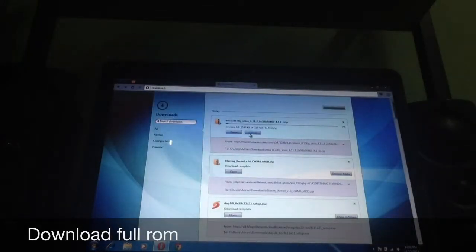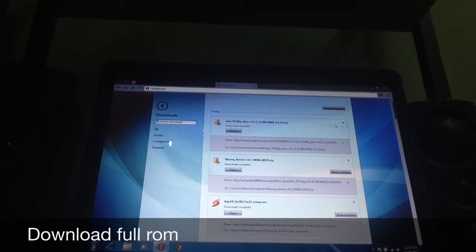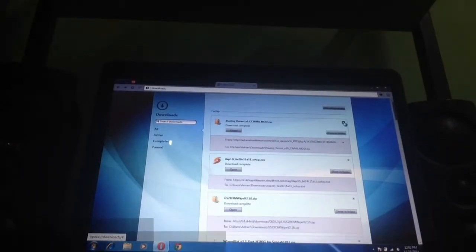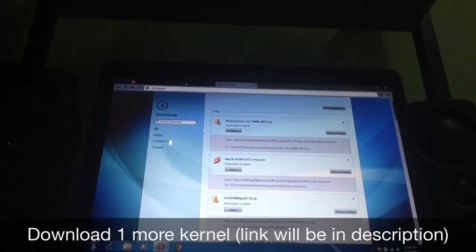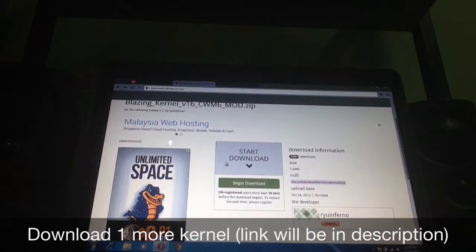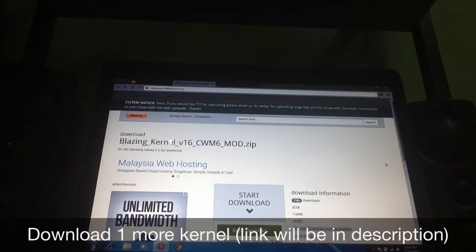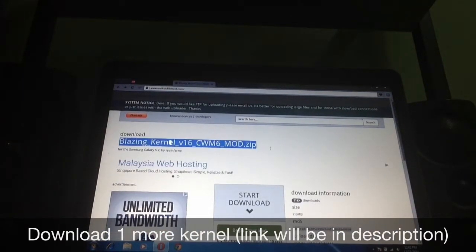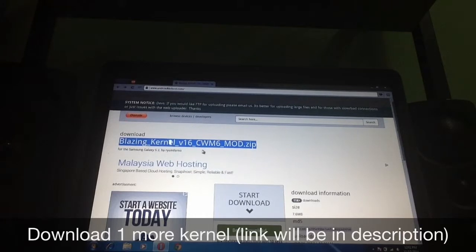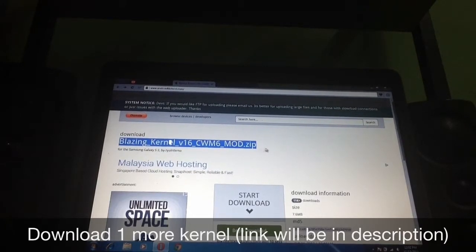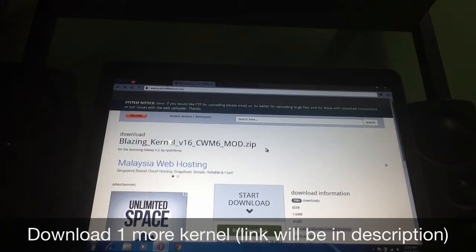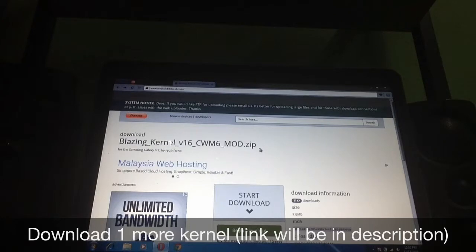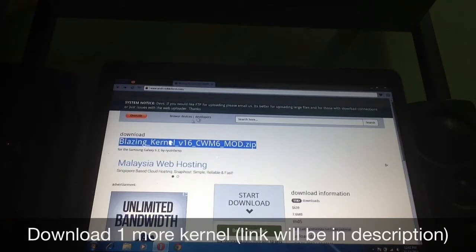As you can see it's 259MB — I already downloaded it, so you don't need to download it again. You also need to download one more kernel, which is the Blazing Kernel 16. I recommend you guys to download this and flash it — it's more stable and won't bootloop.